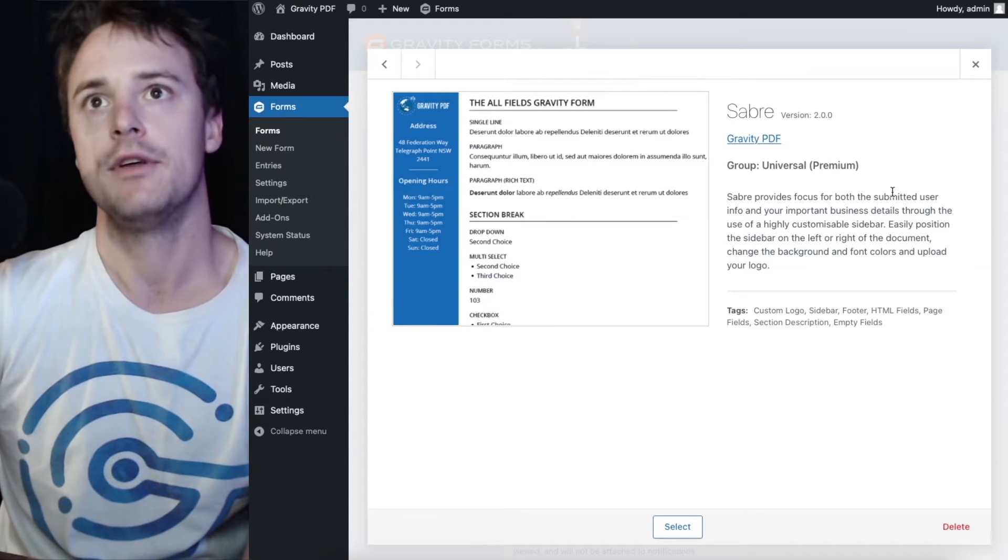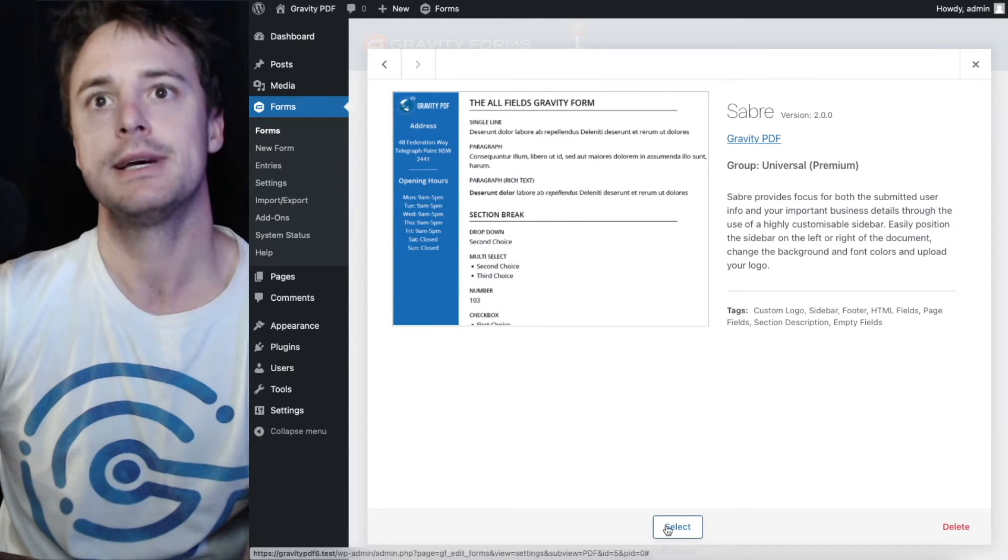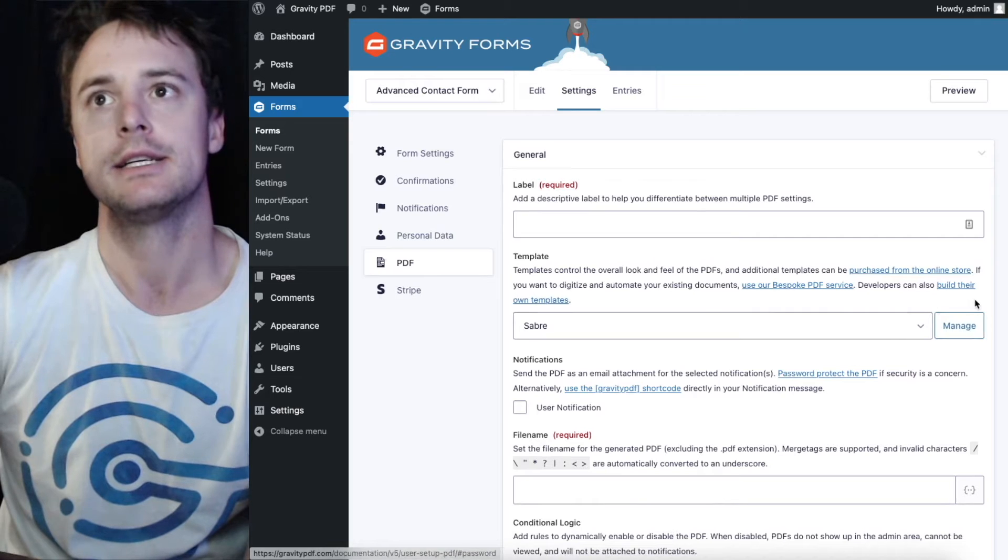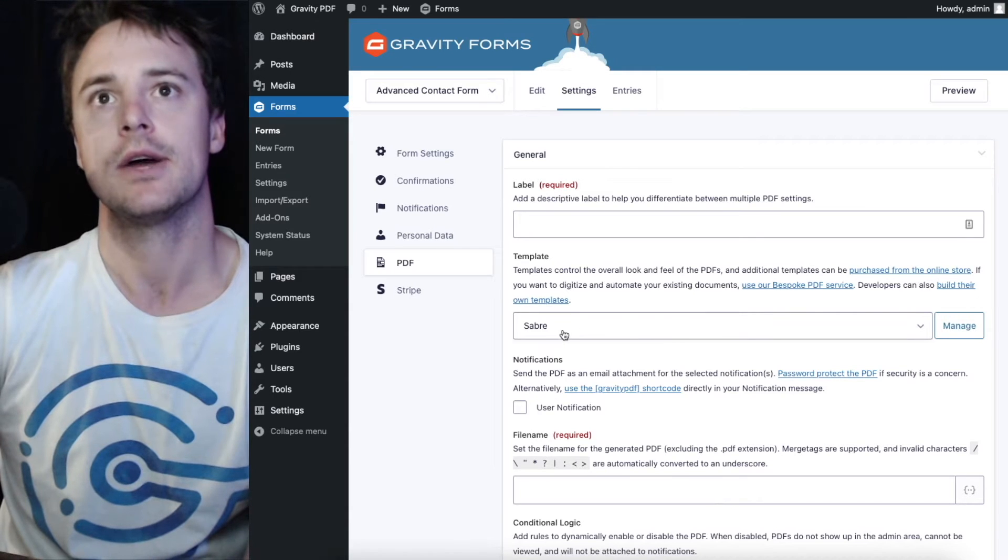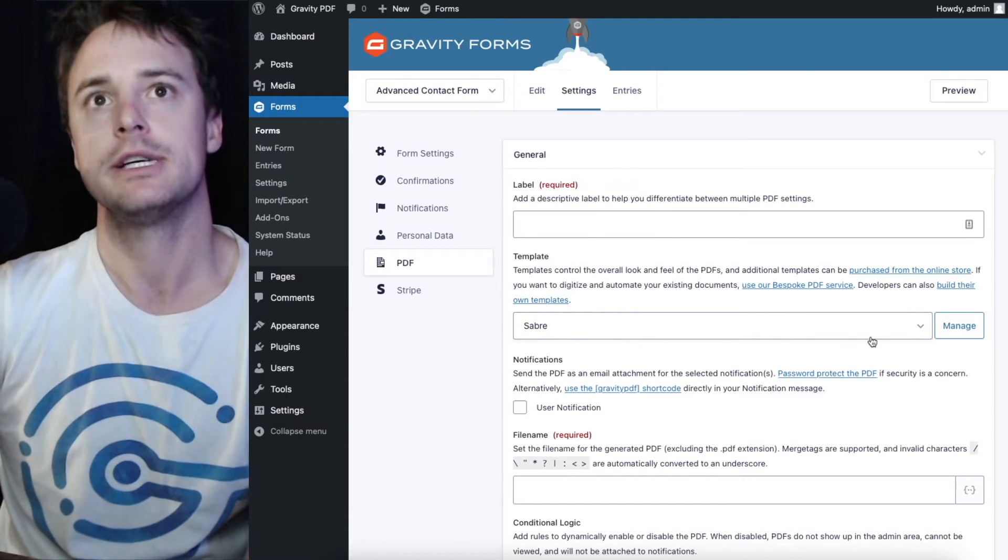I can view that template for more details about it and I can select it. It's going to select that template in the box here.